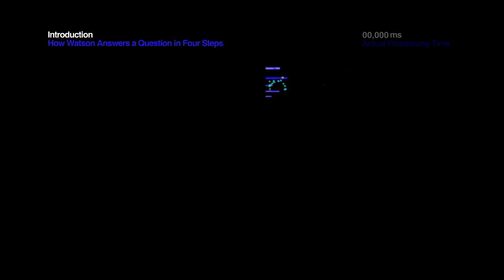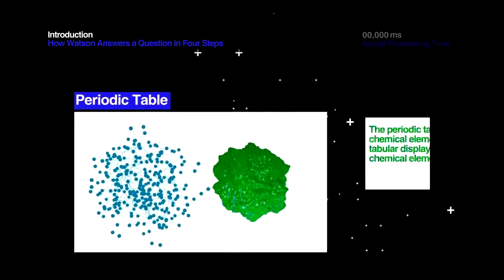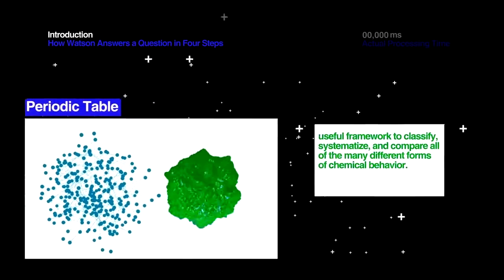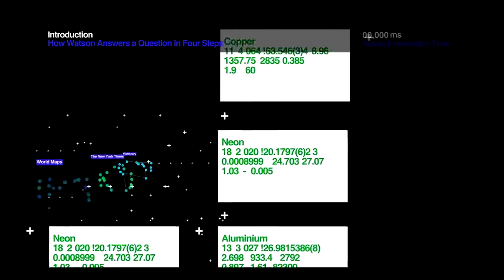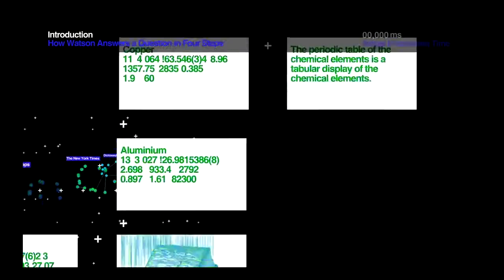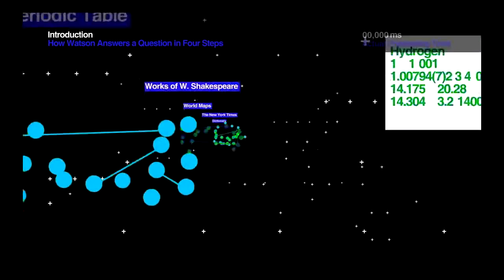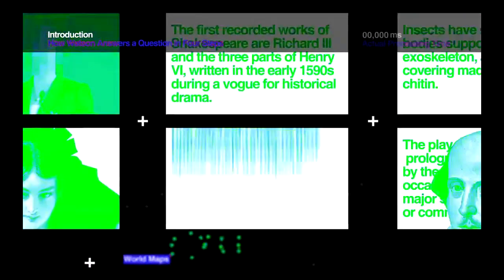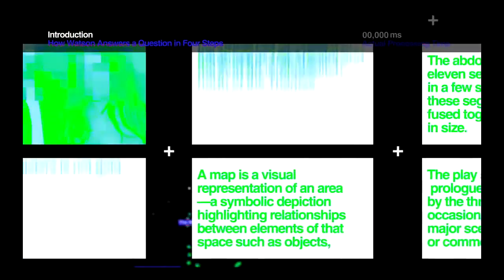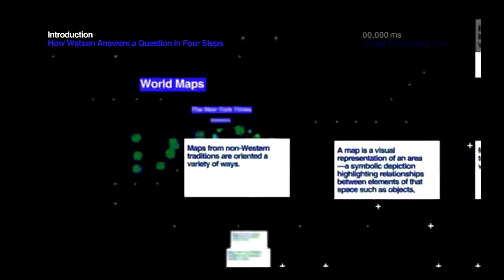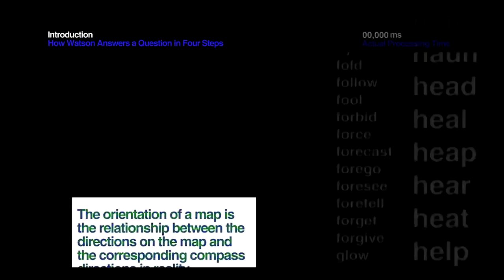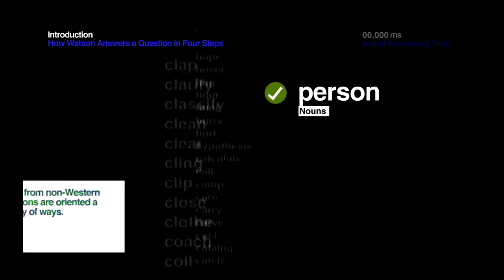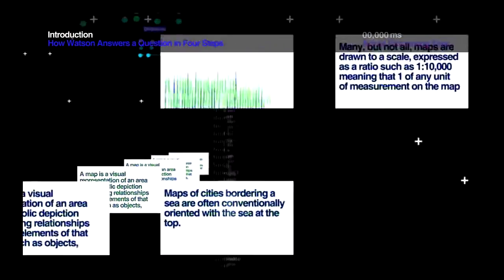How does a computing system reach a single answer to clues posed in human language? Unlike traditional databases designed for computers, real language is implicit, ambiguous and full of complexity. That's one of the reasons why, until now, computer searches have only spit out documents filled with keywords. It's been up to us to find the answers in those documents.